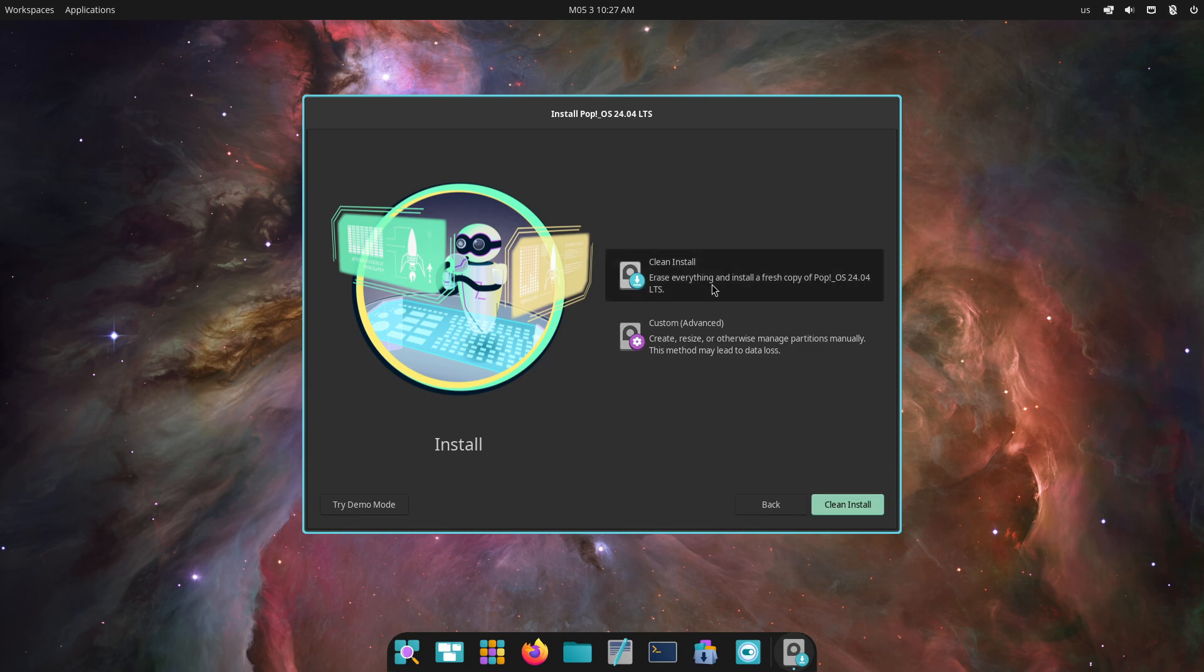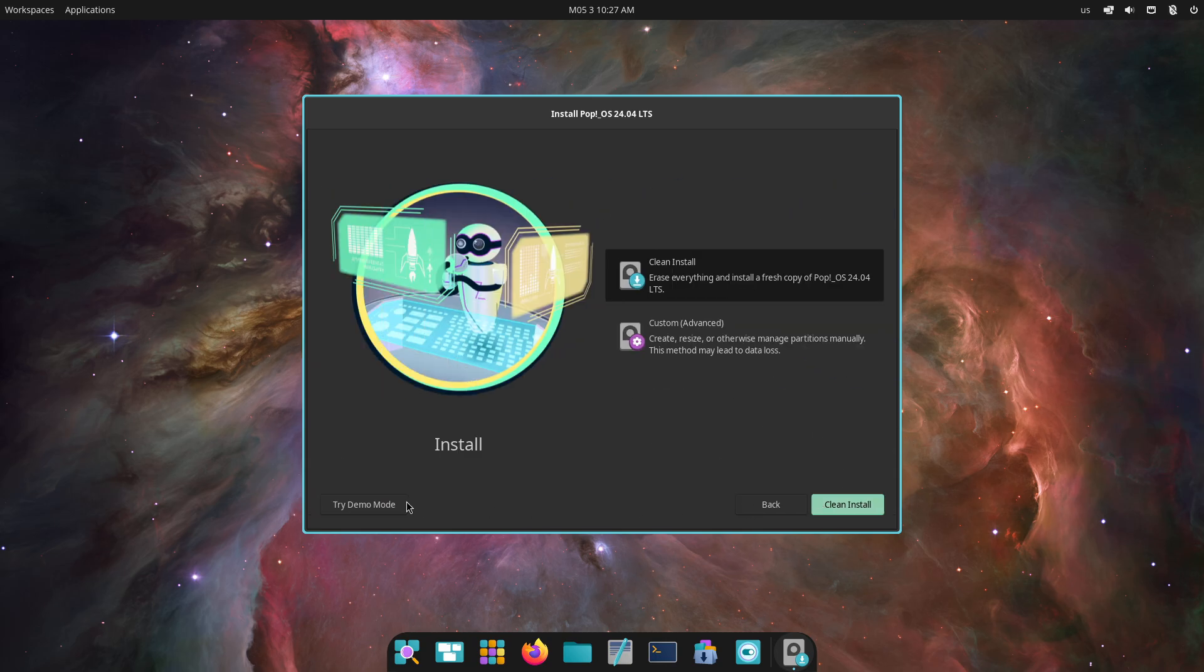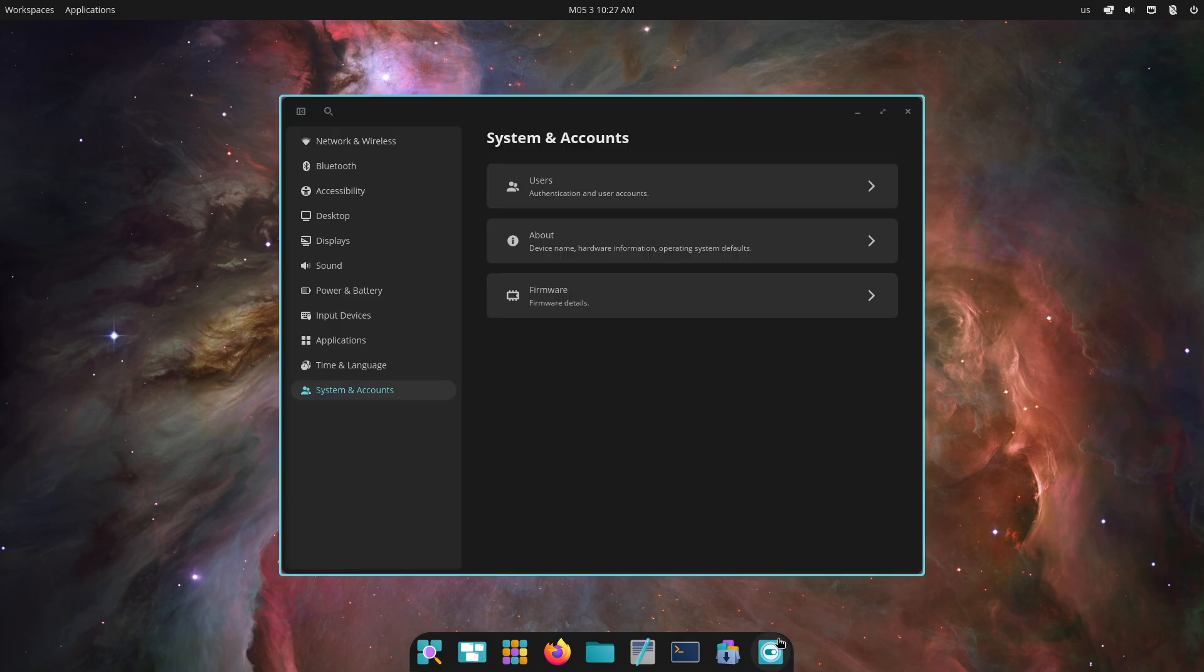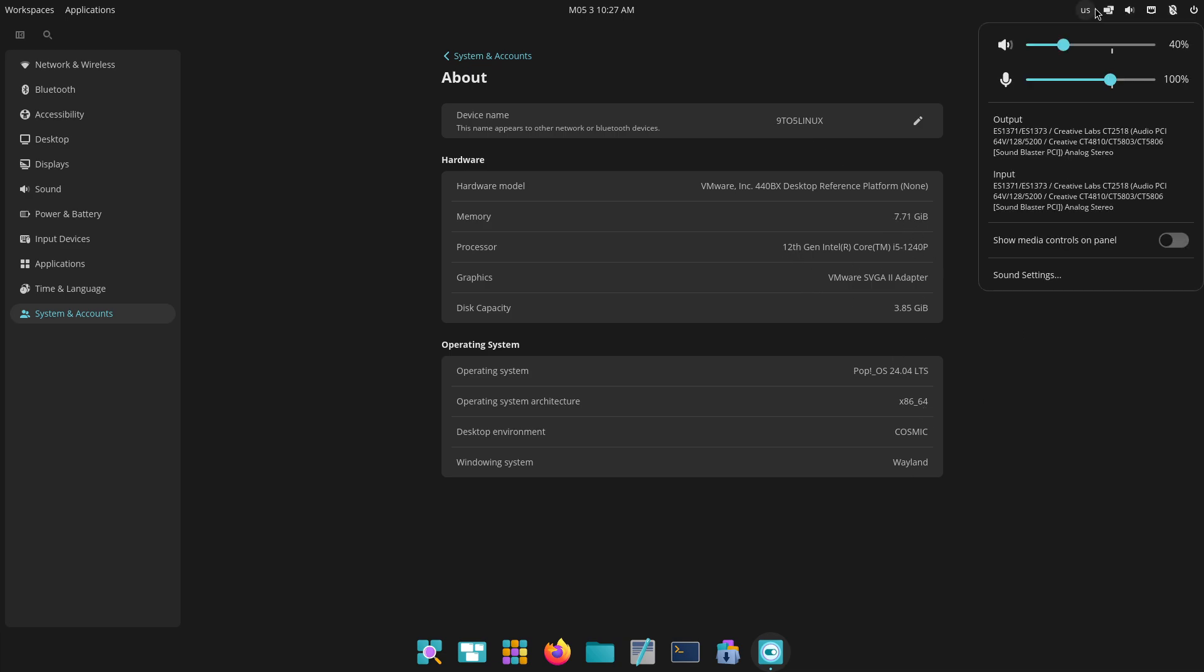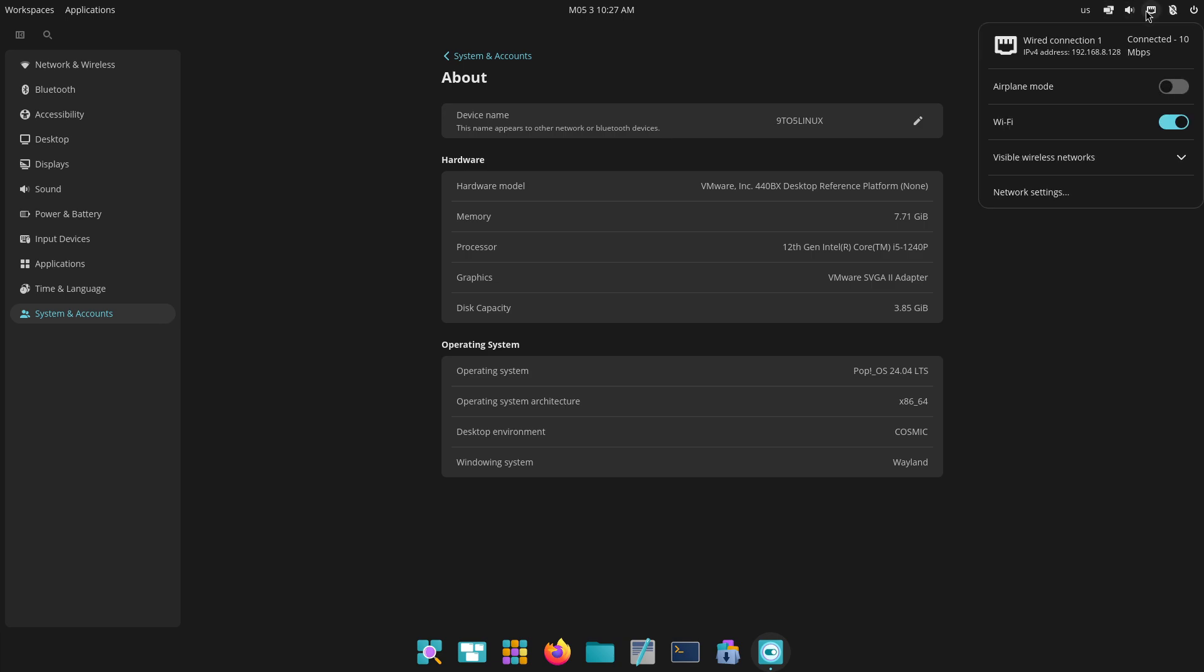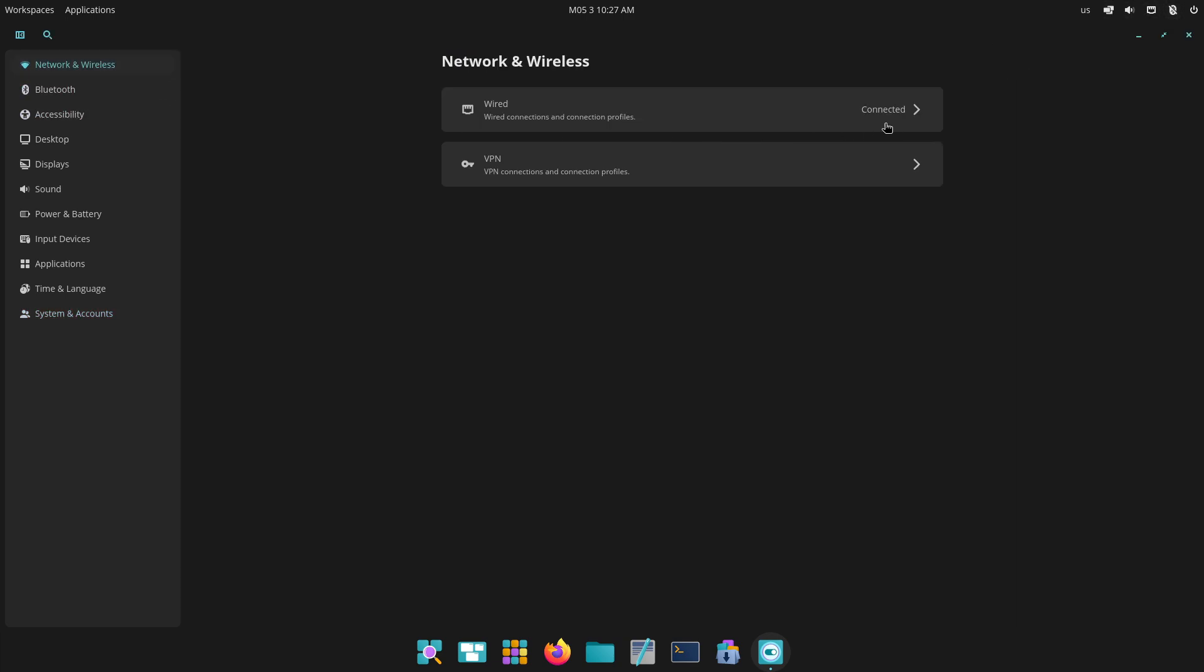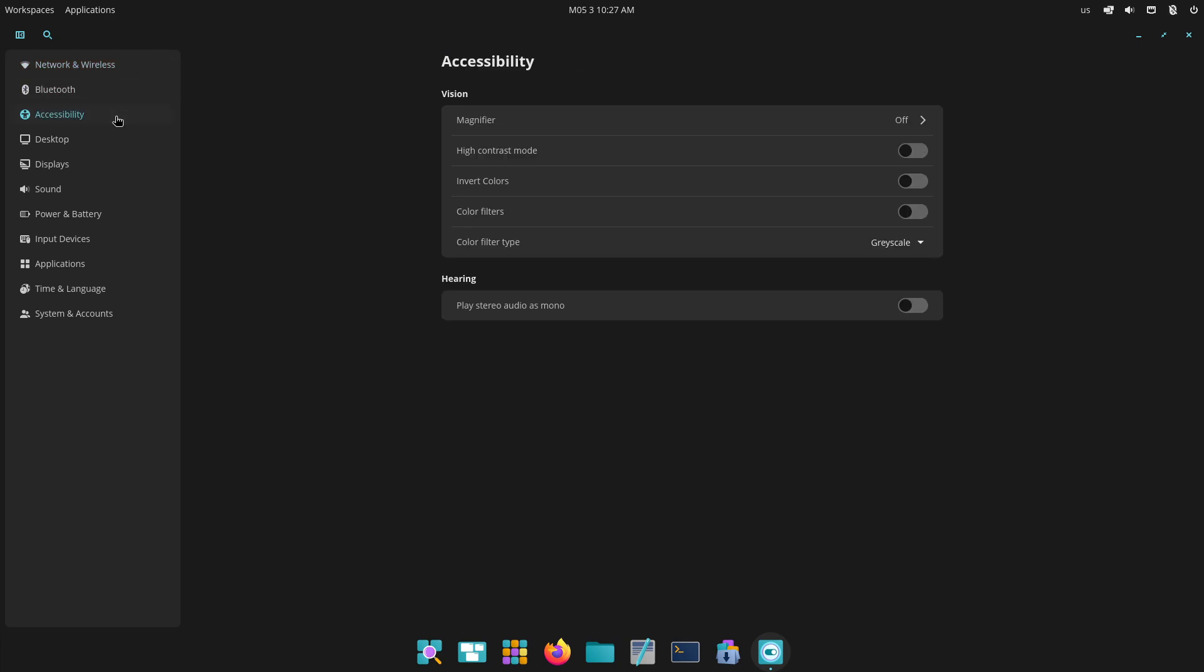Installation and Setup: First Impressions. Installer Workflow. Linux Lite 7.4 uses the familiar Ubuntu-based Ubiquity installer. The ISO is lightweight at 2.9 GB, boots live from USB or DVD, and offers straightforward partitioning and UEFI support.